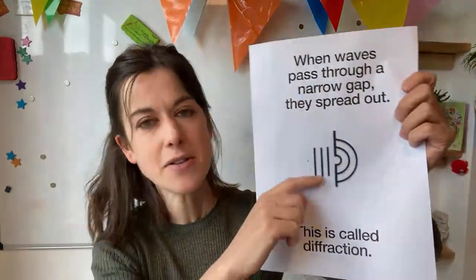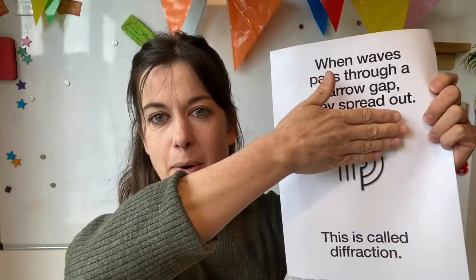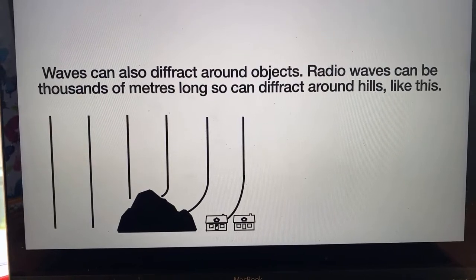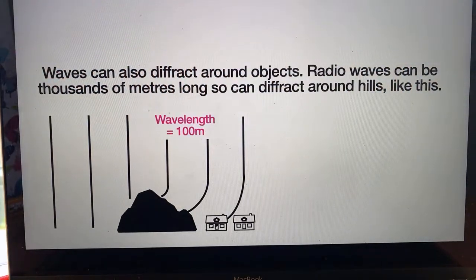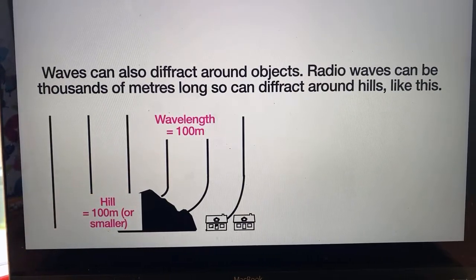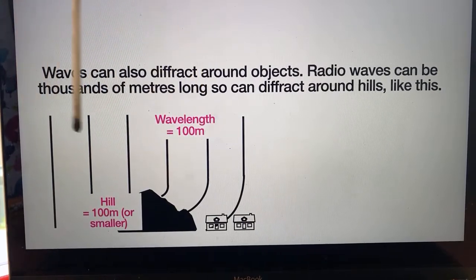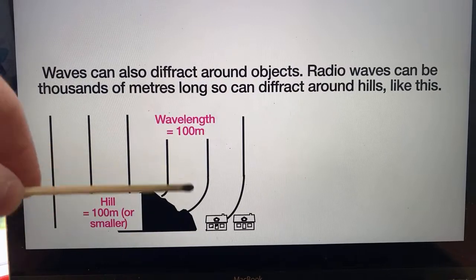Light and waves in general don't only diffract when they go through little gaps — they also diffract when they hit objects, like buildings. Instead of being a gap, you just chop the top part off. I'll show you a picture using radio waves as an example. Radio waves can be thousands of metres long, so they can diffract around hills. If the wavelength of the radio wave is about a hundred metres and the height of the hill is about a hundred metres or smaller, the radio waves hit the hill and spread out — which is good news for anyone living just after a hill who wants to listen to the radio.